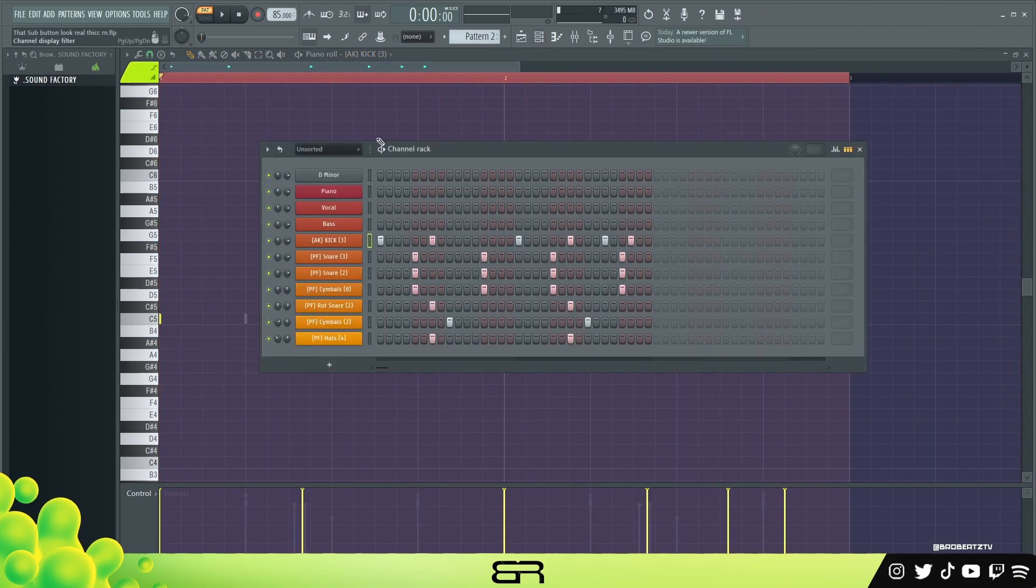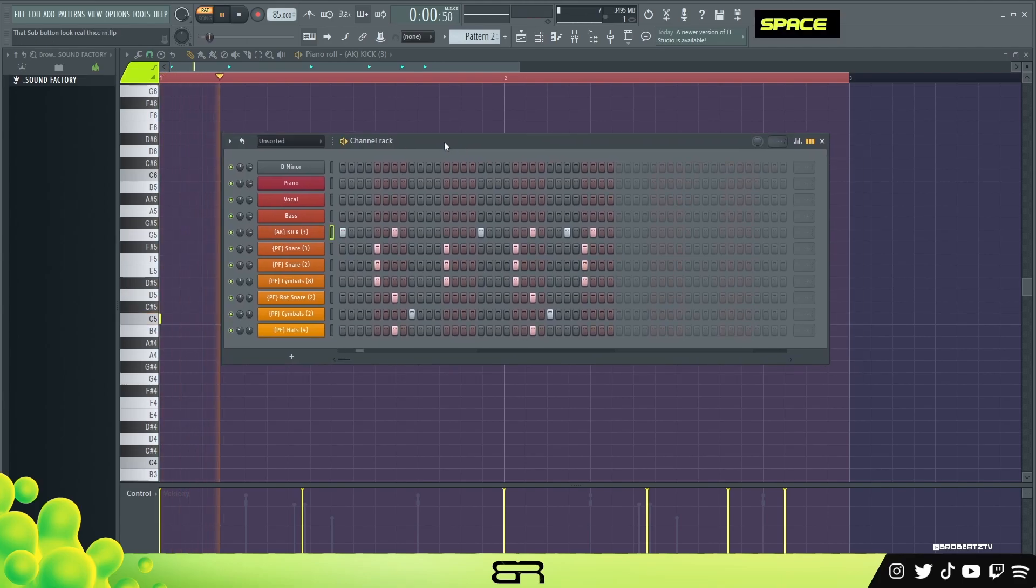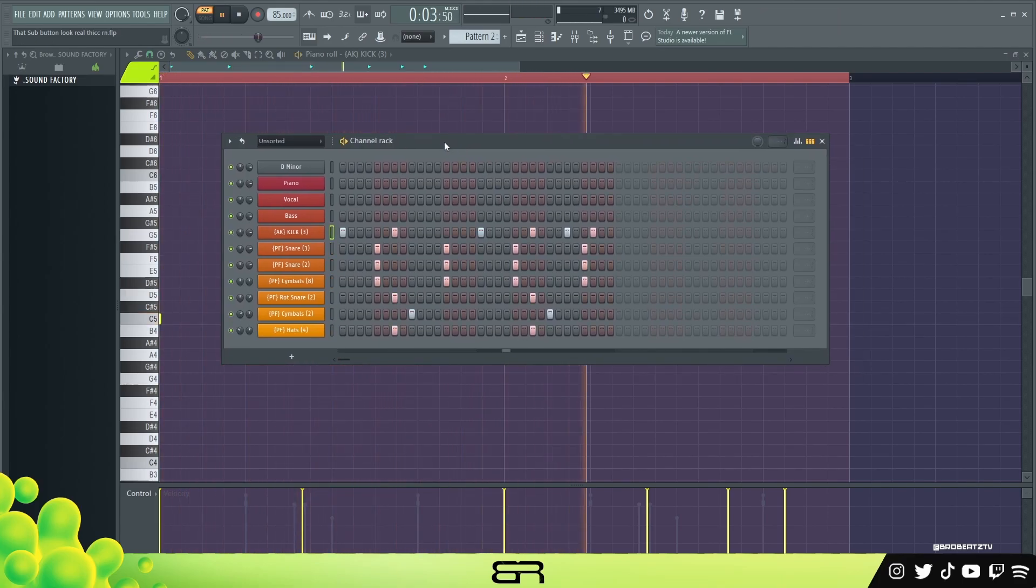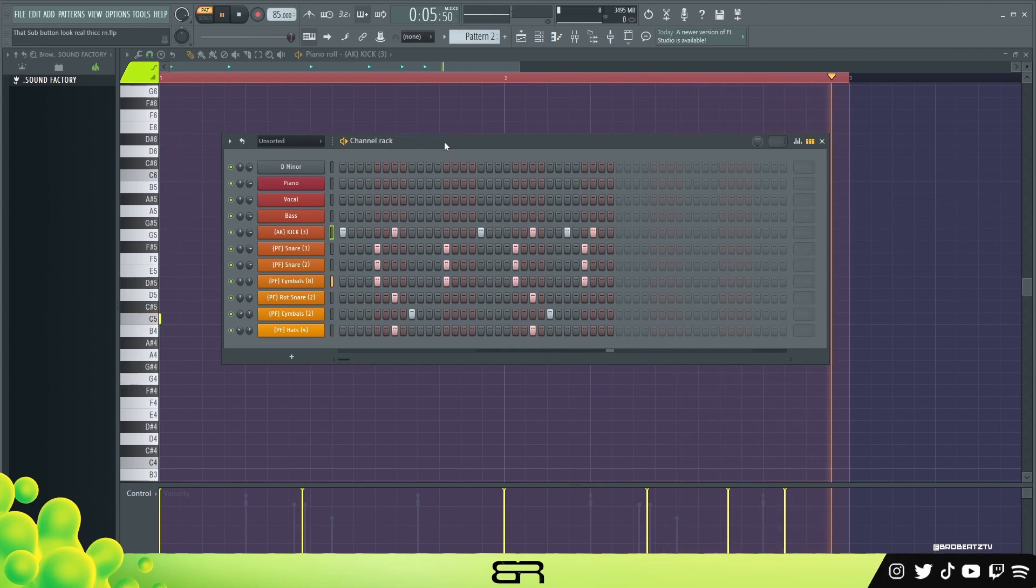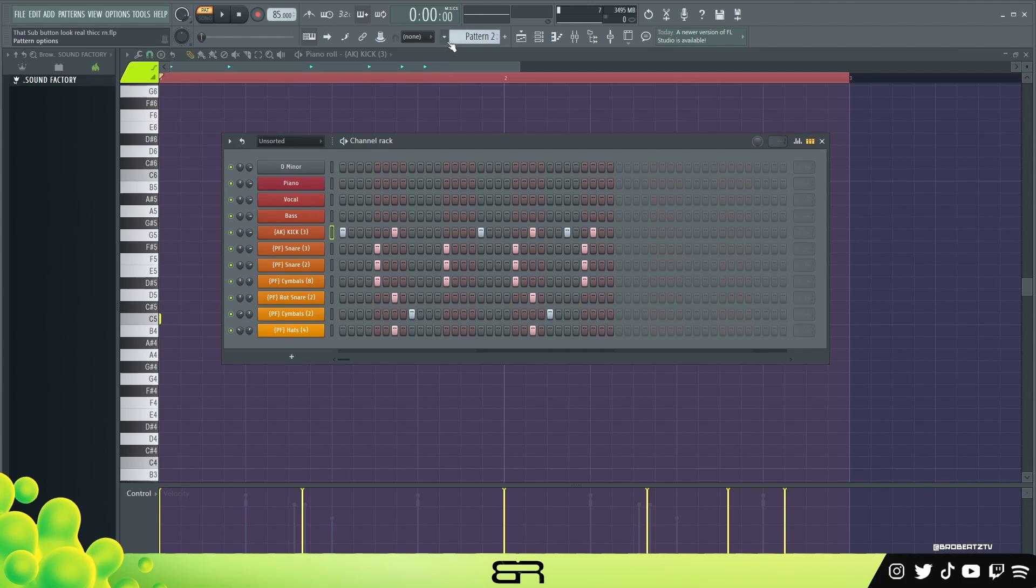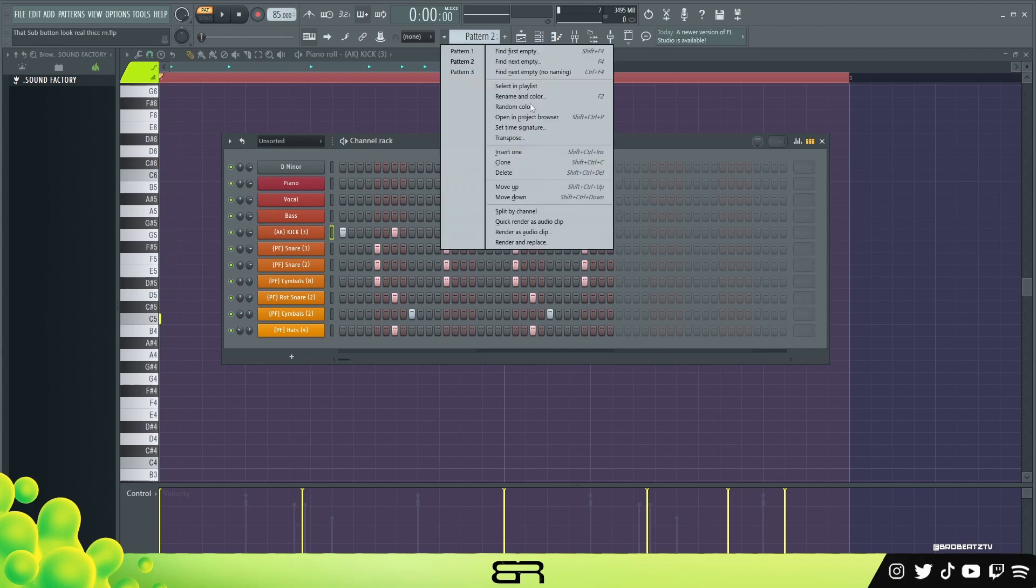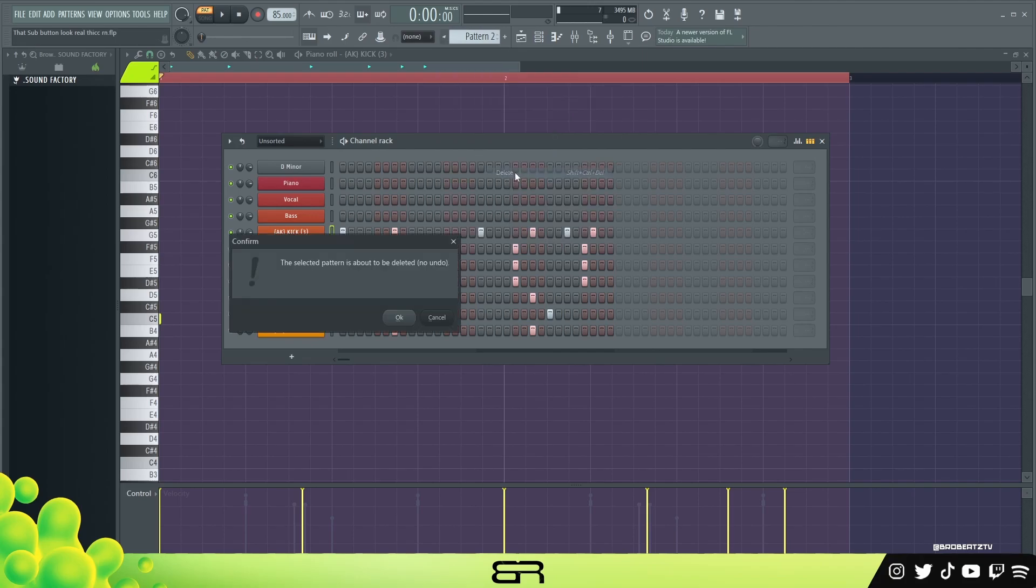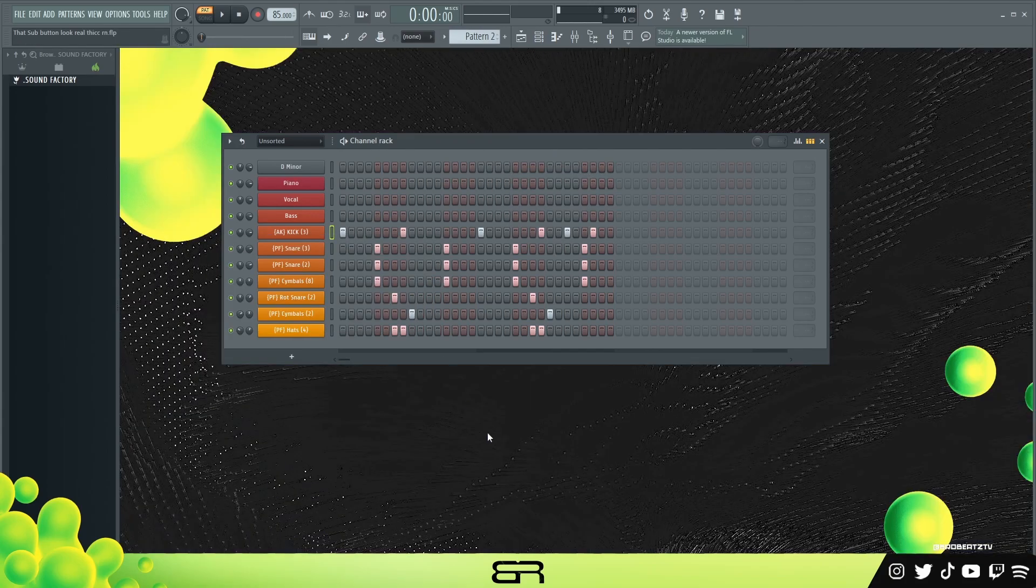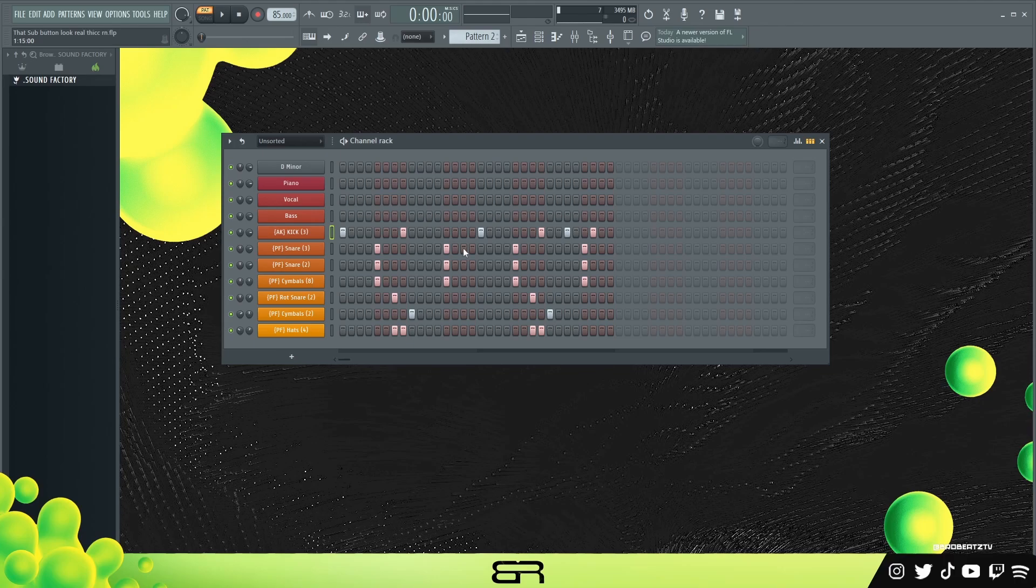All right, so now we have this drum pattern. I'll play it. You can see it's very different now. All right, so there's that. And I'm gonna go ahead and delete this.